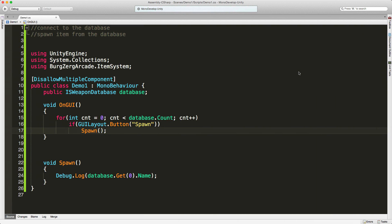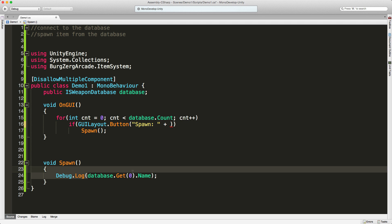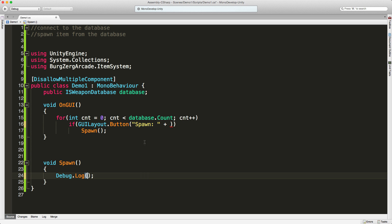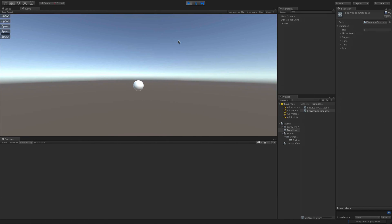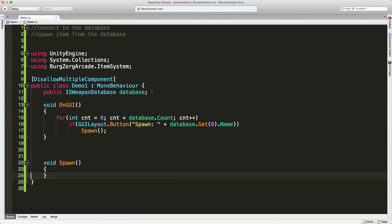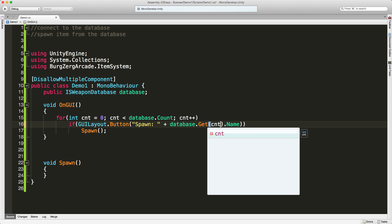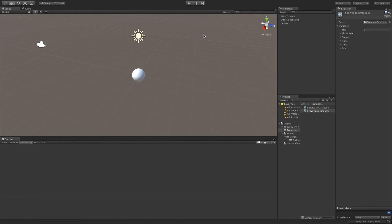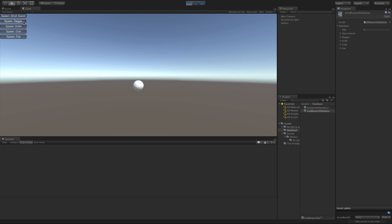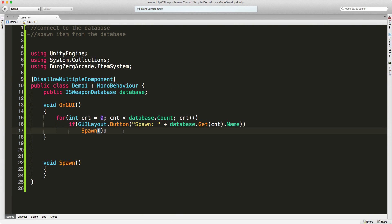Now let's change the button labels to show the weapon names. I'll set the button text to 'spawn: ' plus the weapon name, using database.Get with cnt as the index. Save that, come back in, start it up — and it's just grabbing zero because I forgot to add cnt. Fix that, try again, and now we see all the proper names: short sword, dagger, knife, club, fan.